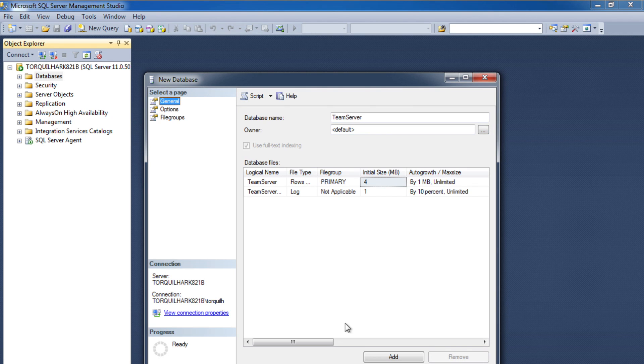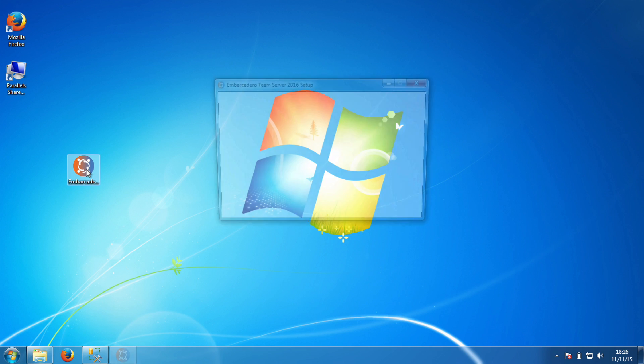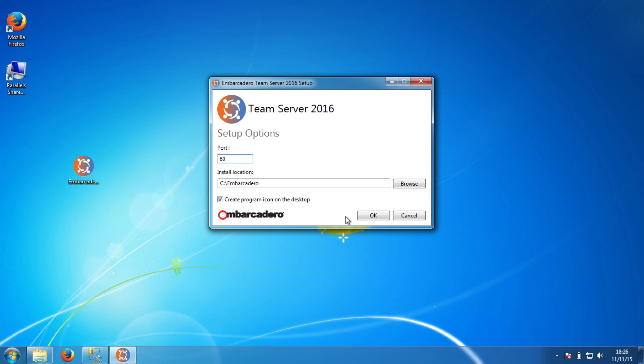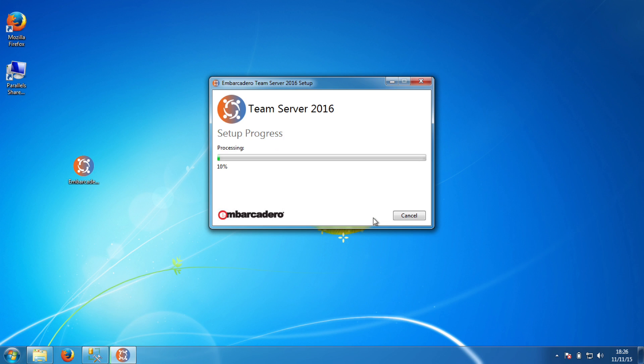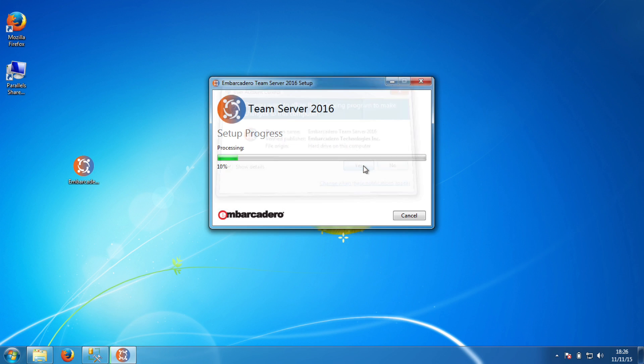Alright, let's start the Team Server installation. I have the program downloaded to my desktop here and when I double-click the file the installation starts. There are some additional options here for choosing the installation folder and the port number that you would like to serve the web interface to your users on, and you do need to have admin privileges to perform the installation.